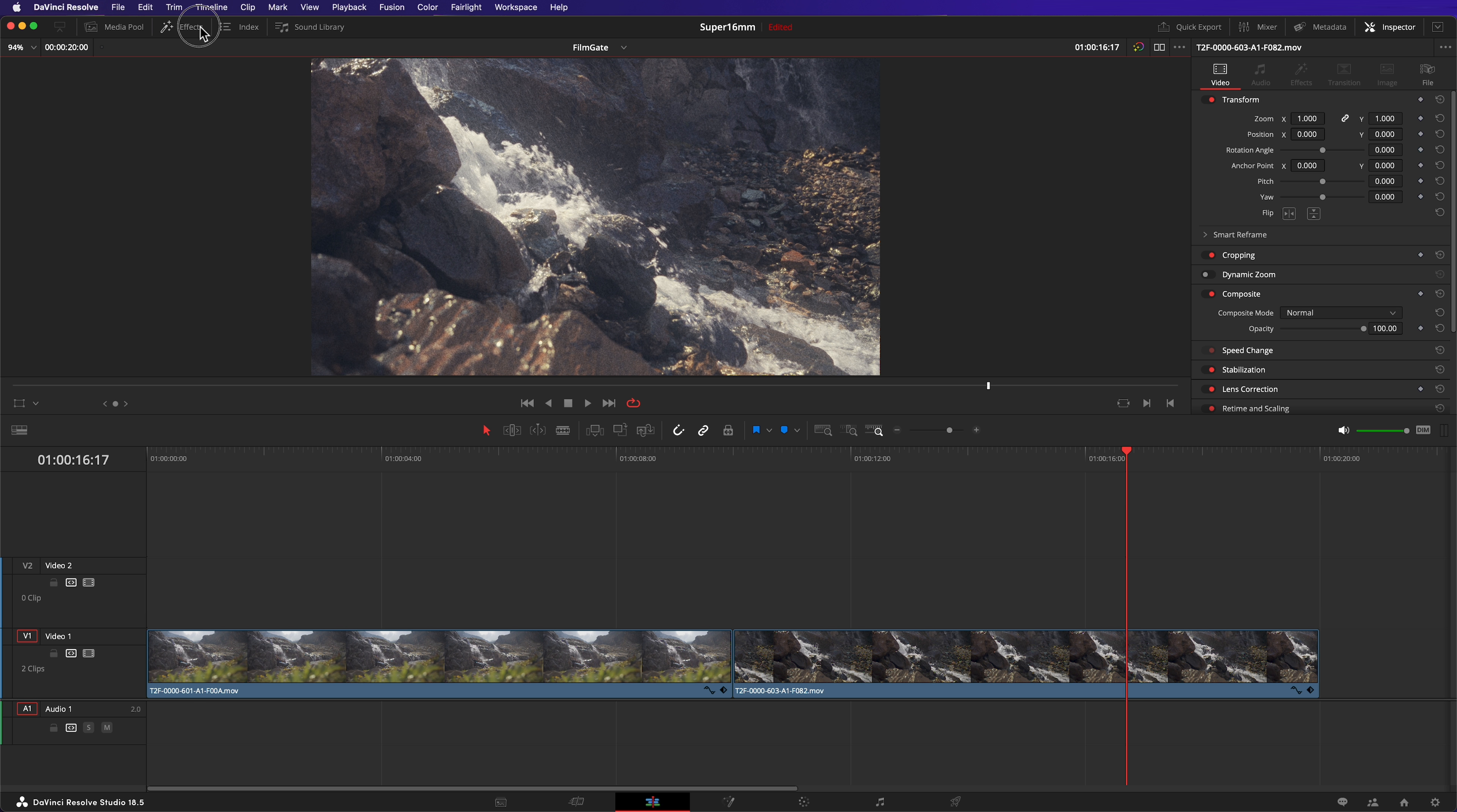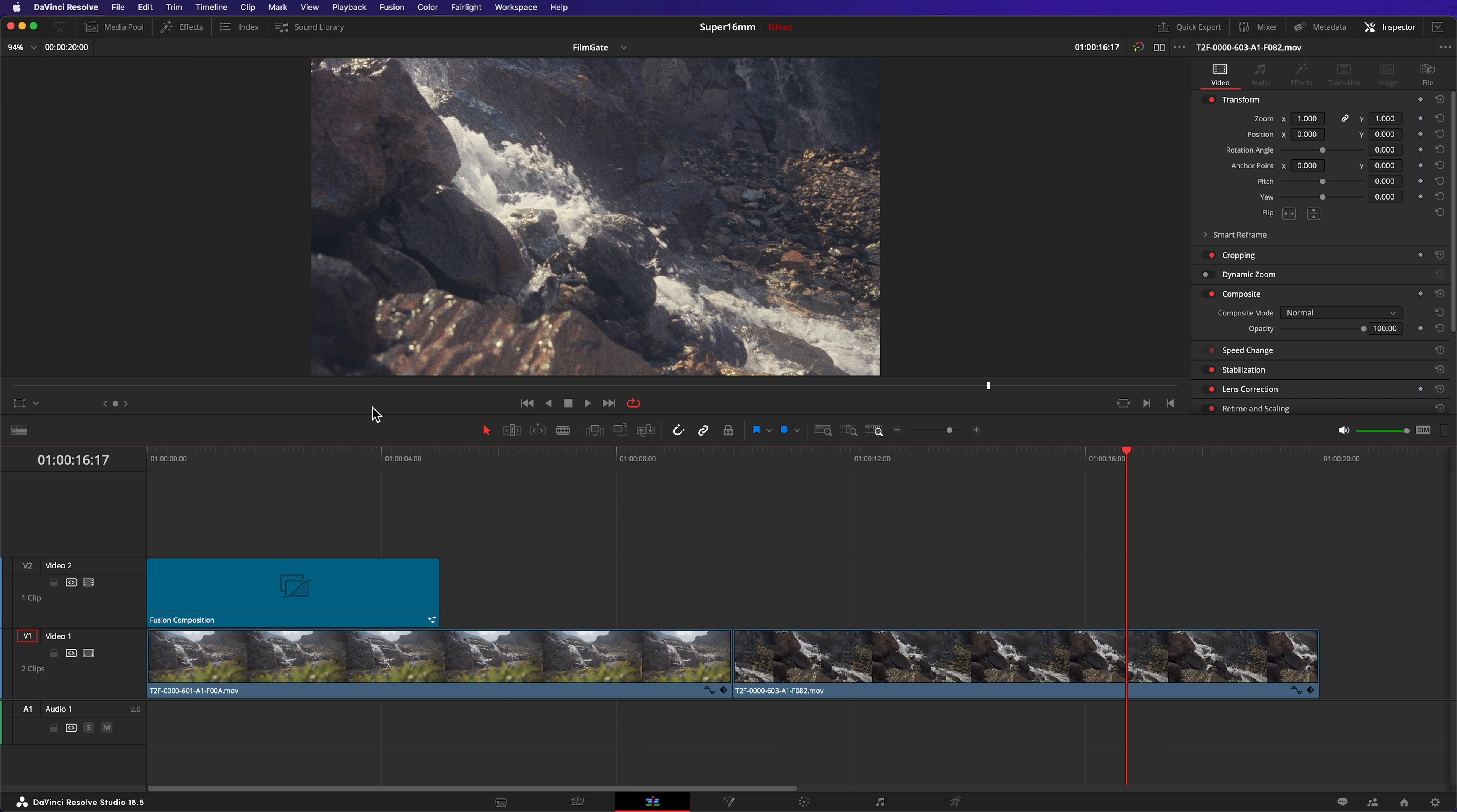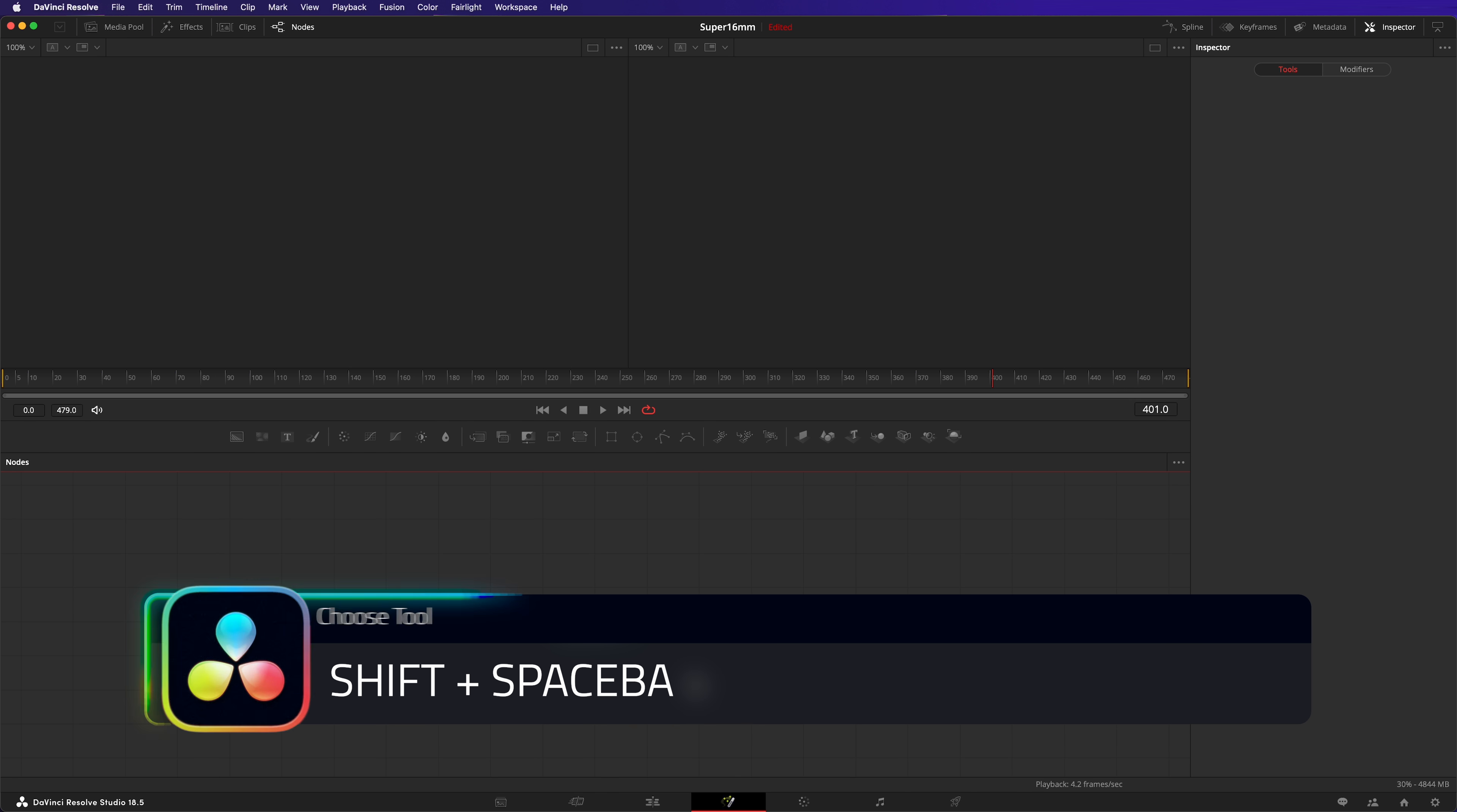Open FX, search for fusion composition, and drag this into the second track of your timeline. Extend it to cover all of your clips. Now head into the Fusion page and start building. Our composition is blank, as is our viewer. Let's fix that.